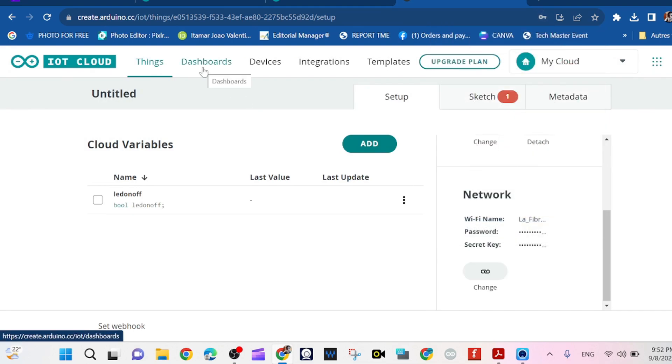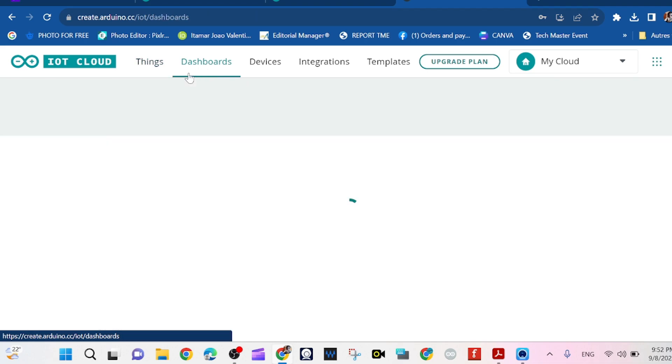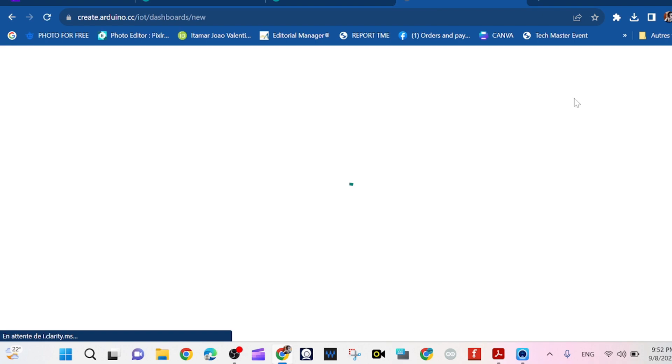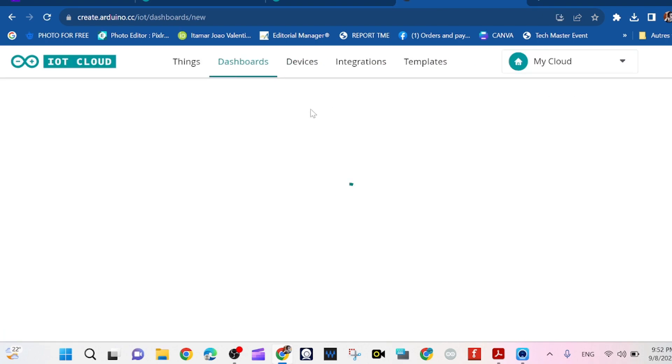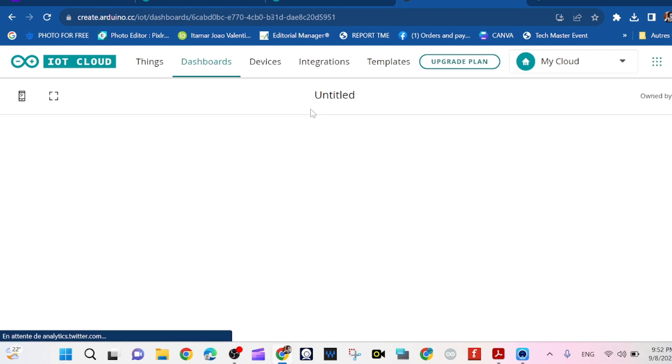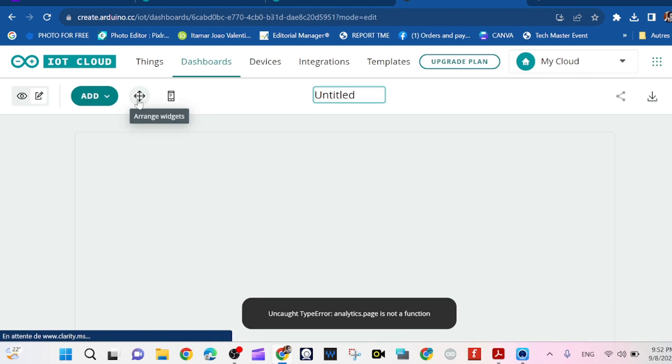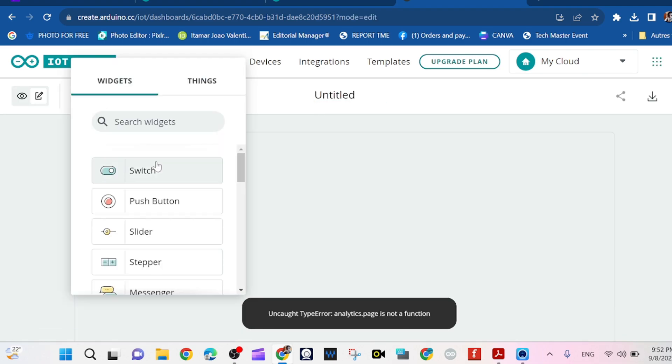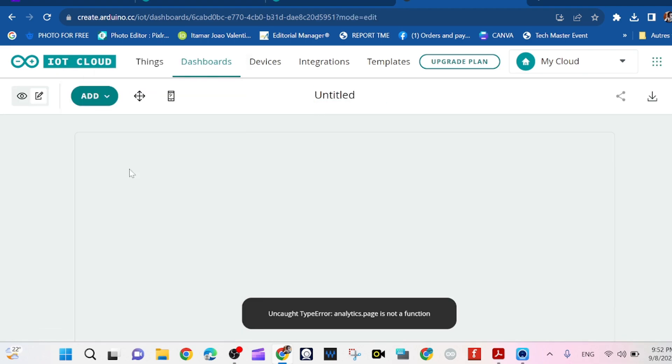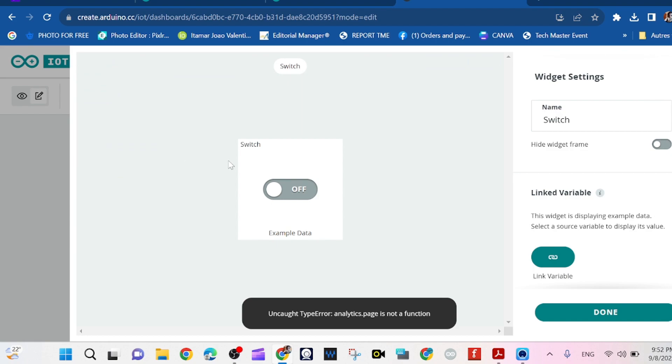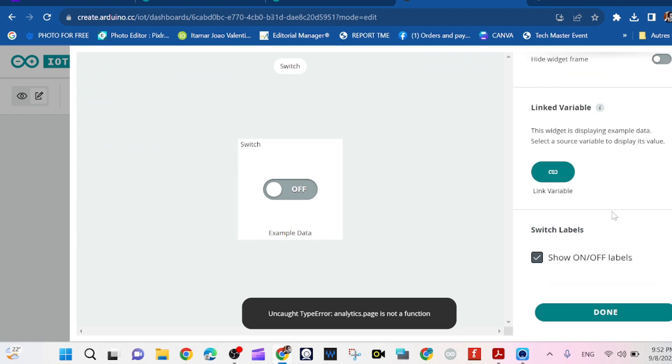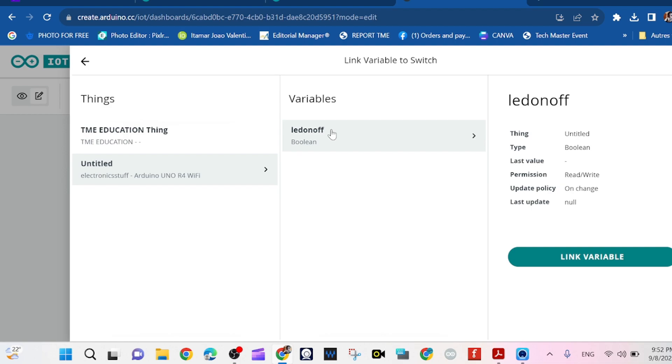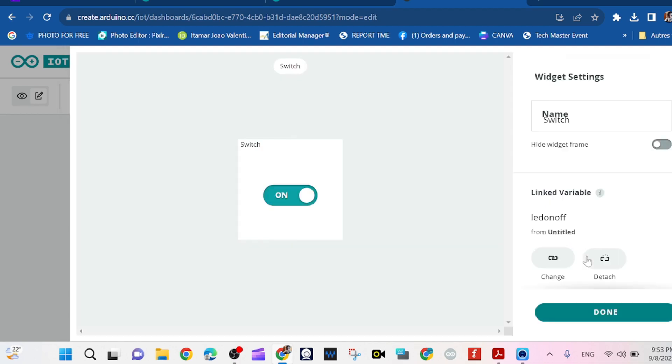So now we go to Dashboard. We're going to click on Create so that we can create a button, let me see, a switch. That's a switch. And we're going to link the switch with our variable LED on off.